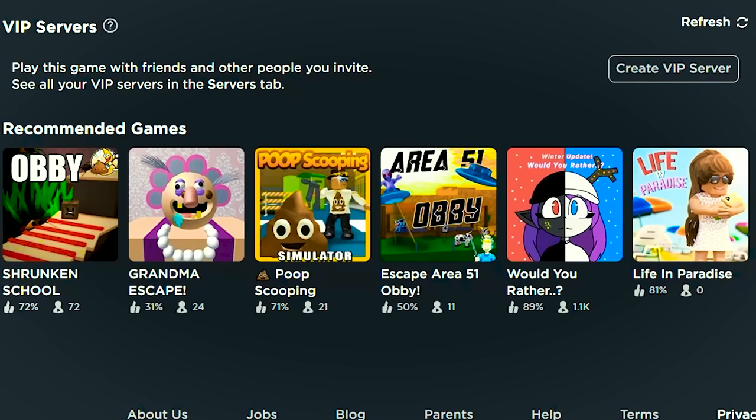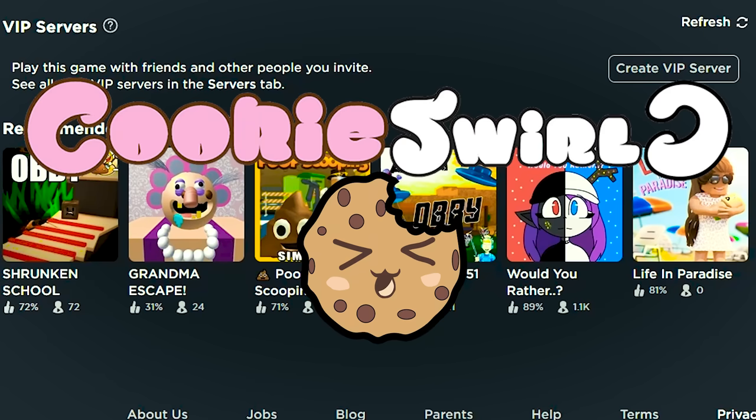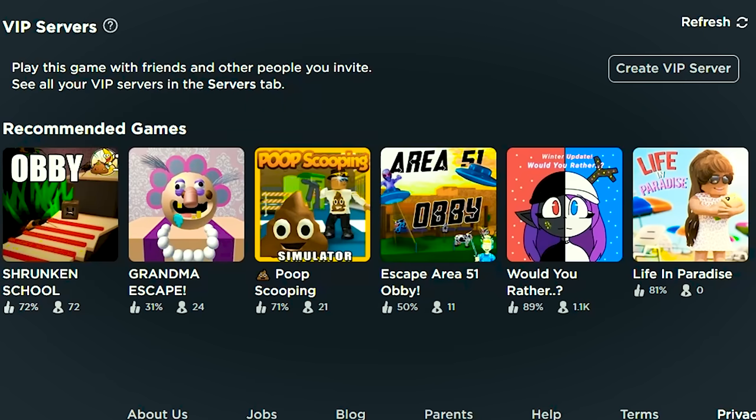Yay, you are here! Welcome back to another Roblox episode with me, Cookie Swirl C. I am loving Roblox, you guys, and so are you. So now I'm going to be playing one of these recommended games.